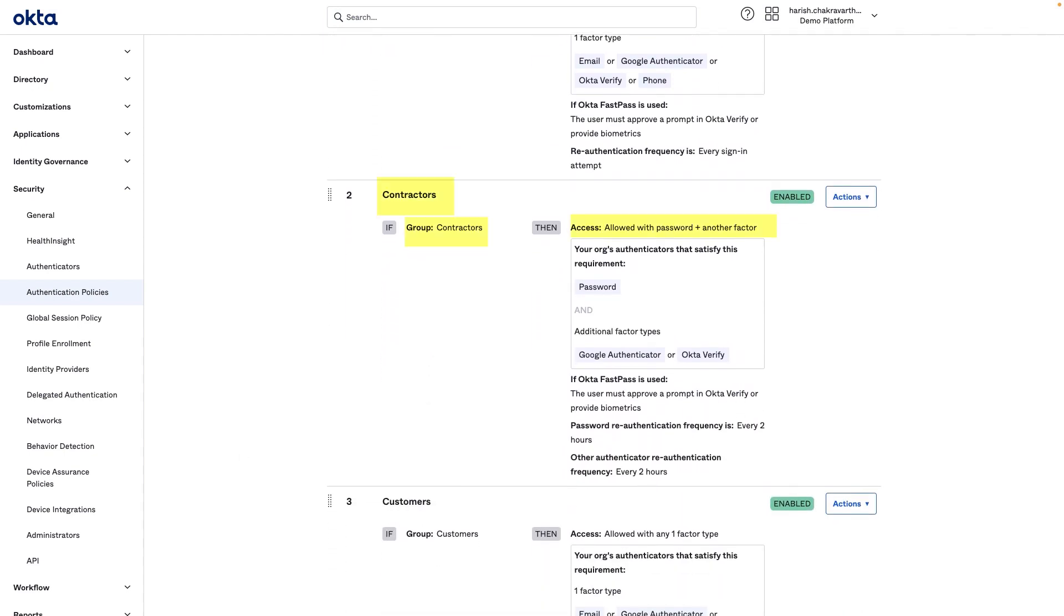Contractors, assigned to the Contractor Group, are required two factors to authenticate.